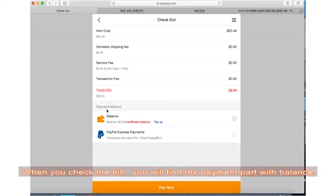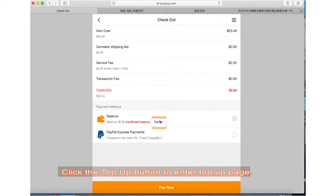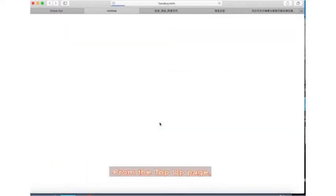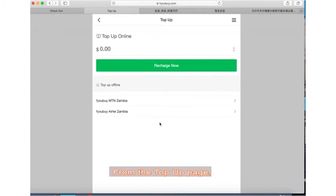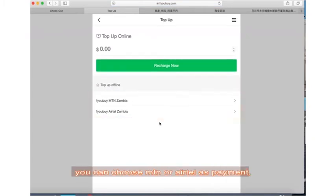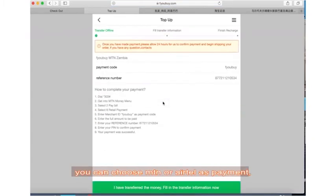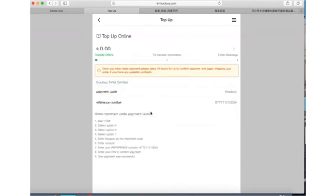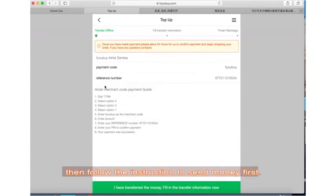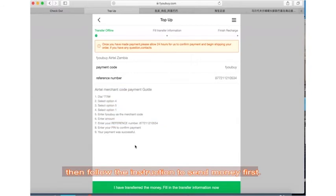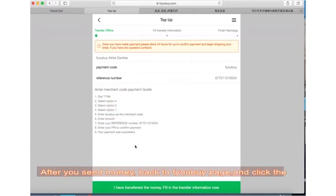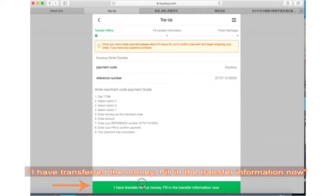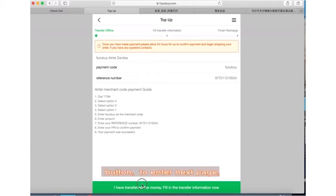Click the top-up button to enter the top-up page. From the top-up page, you can choose MTN or Airtel as payment, then follow the instructions to send money first. After you send money, go back to the ifubuy page and click 'I have transferred the money'.